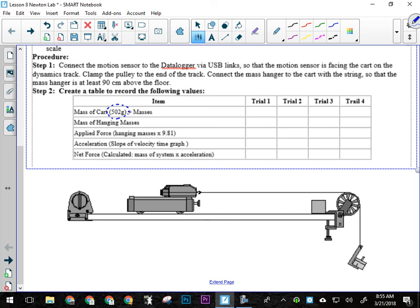So you need to have someone whose sole purpose is to be paying 100% attention to the movement of the cart and thus stopping it before crashing into the pulley.